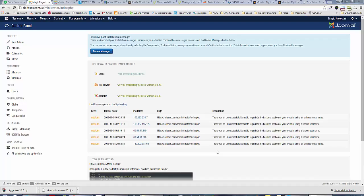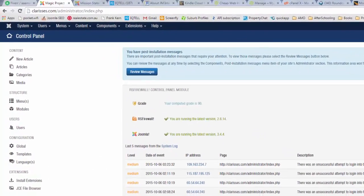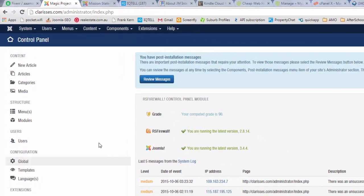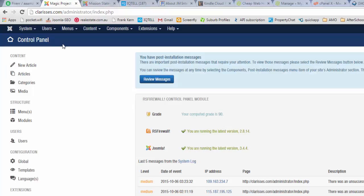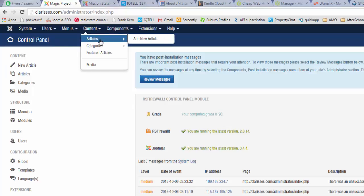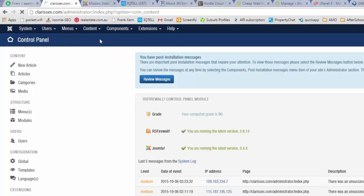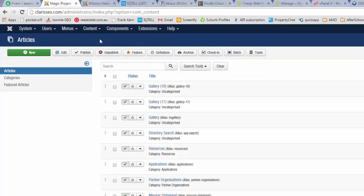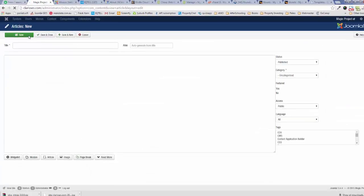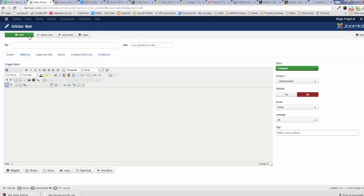In this video we're going to look at how to add an article and how to edit the article. Let's get started. Once you're in the control panel, click on Content Articles, and this will take you to the articles page or articles manager. To add an article simply click on New.